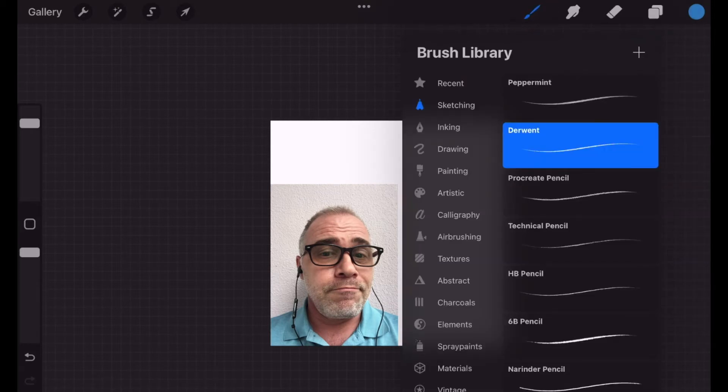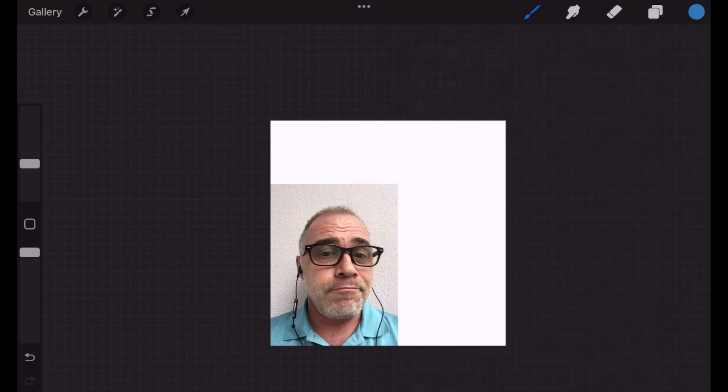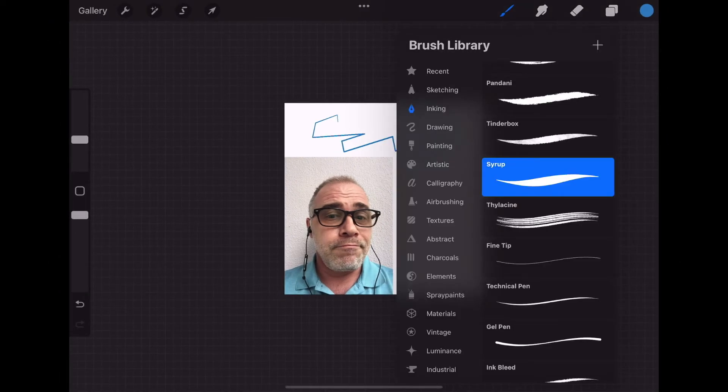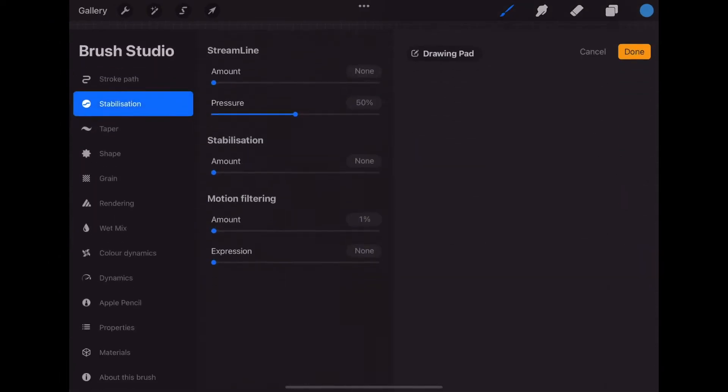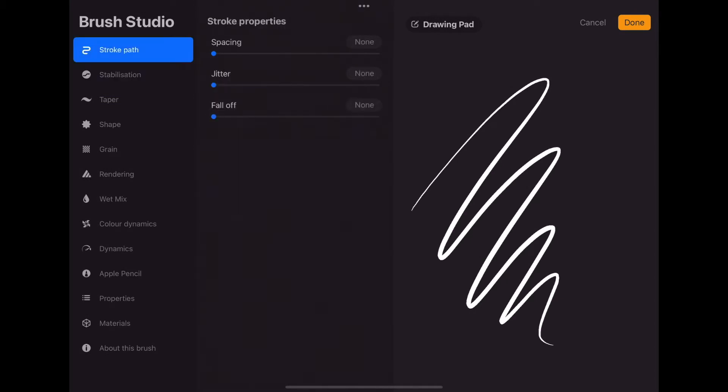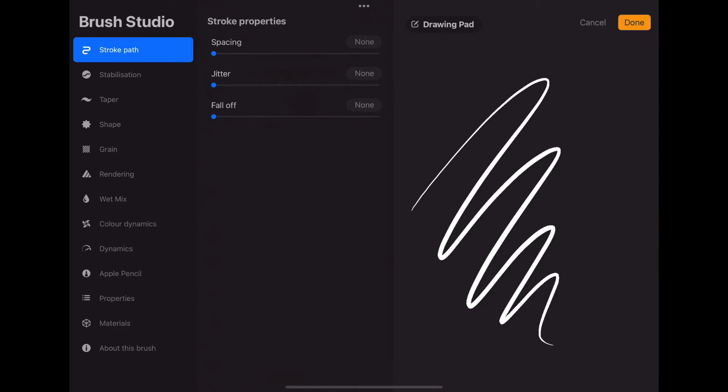Once you open the library, you will see there are several options to choose from. Feel free to experiment and select one to your liking. I'm going to go into inking and select syrup. I'm going to scribble on the canvas here to see how it looks. If you tap on your brush style, a window will open where you can adjust the line properties. If you have shaky hands, you may want to stabilize it, adjust the pressure, etc. You can test this out on the drawing pad area here on the right. Feel free to explore this if you are having difficulties. Click done to exit.